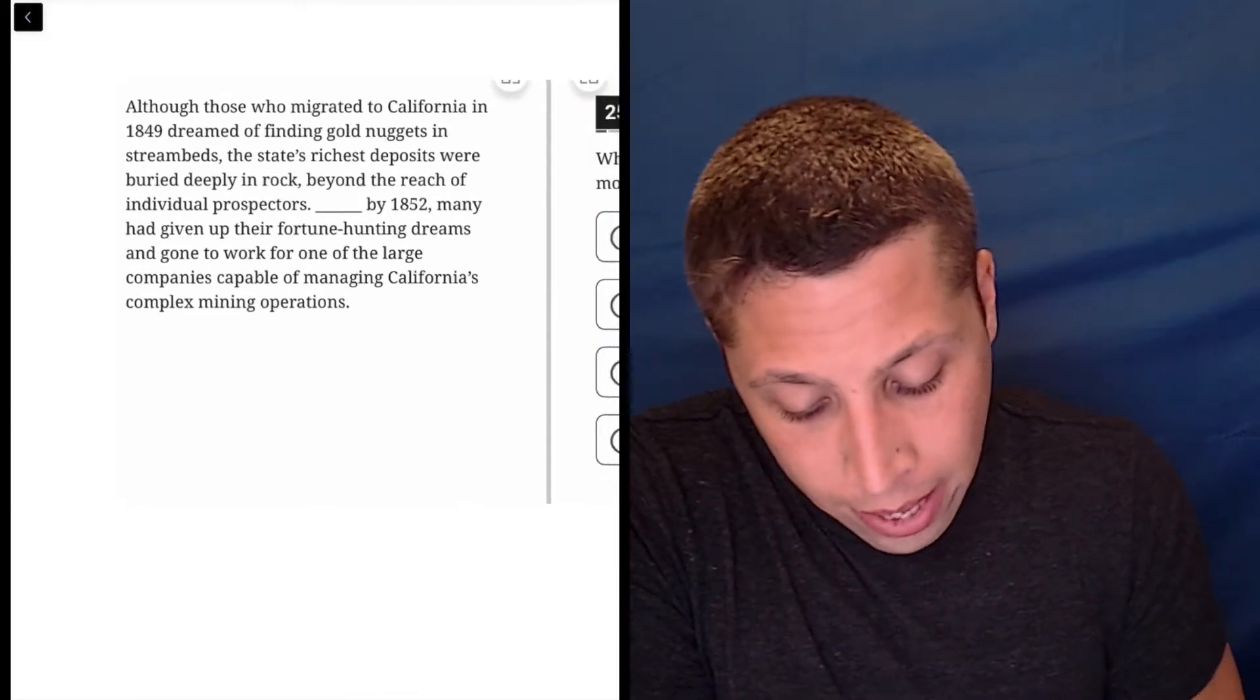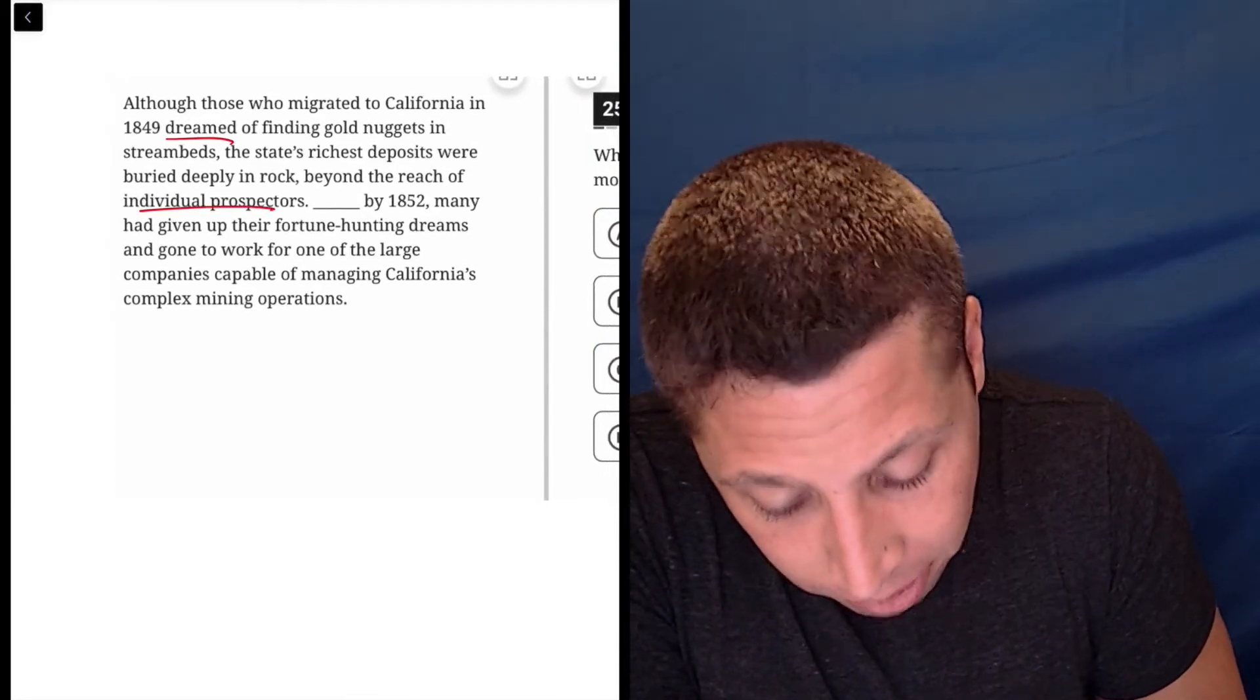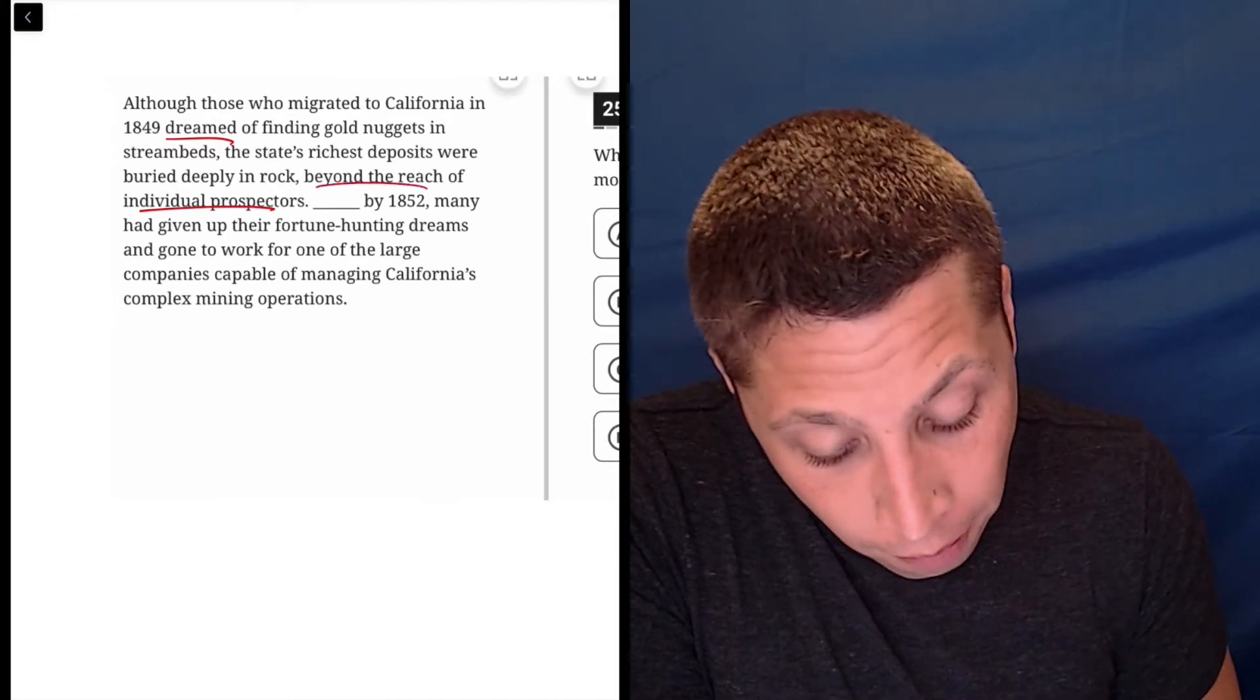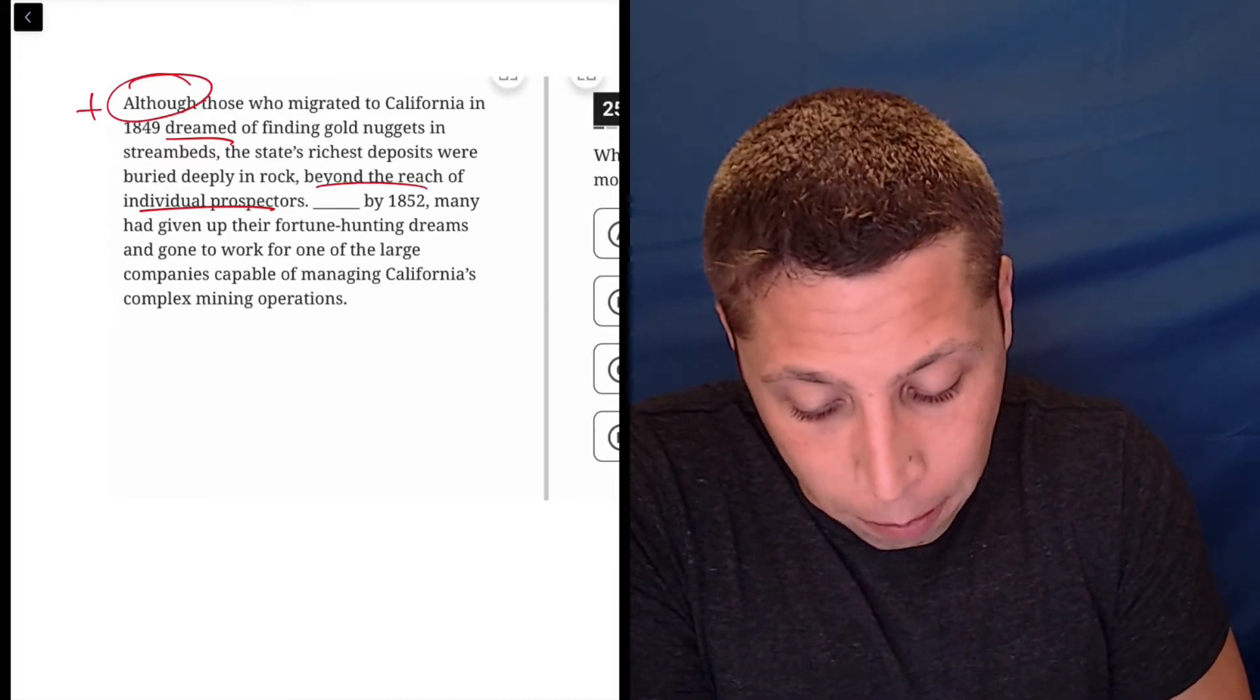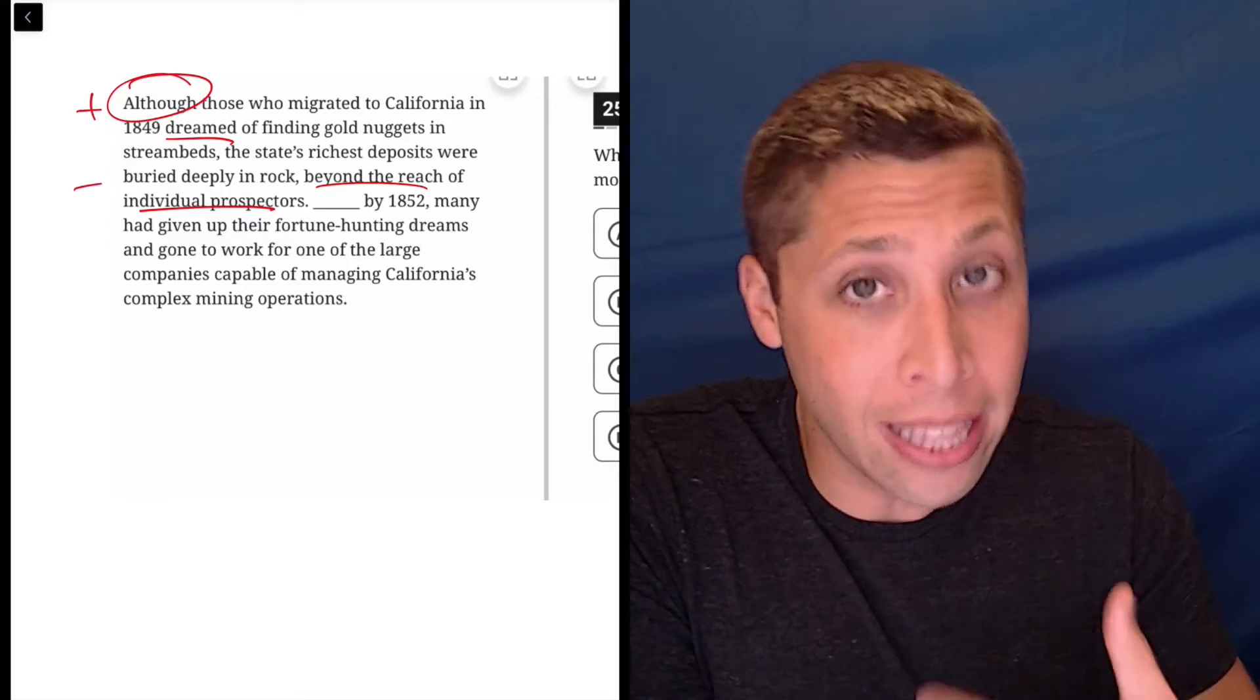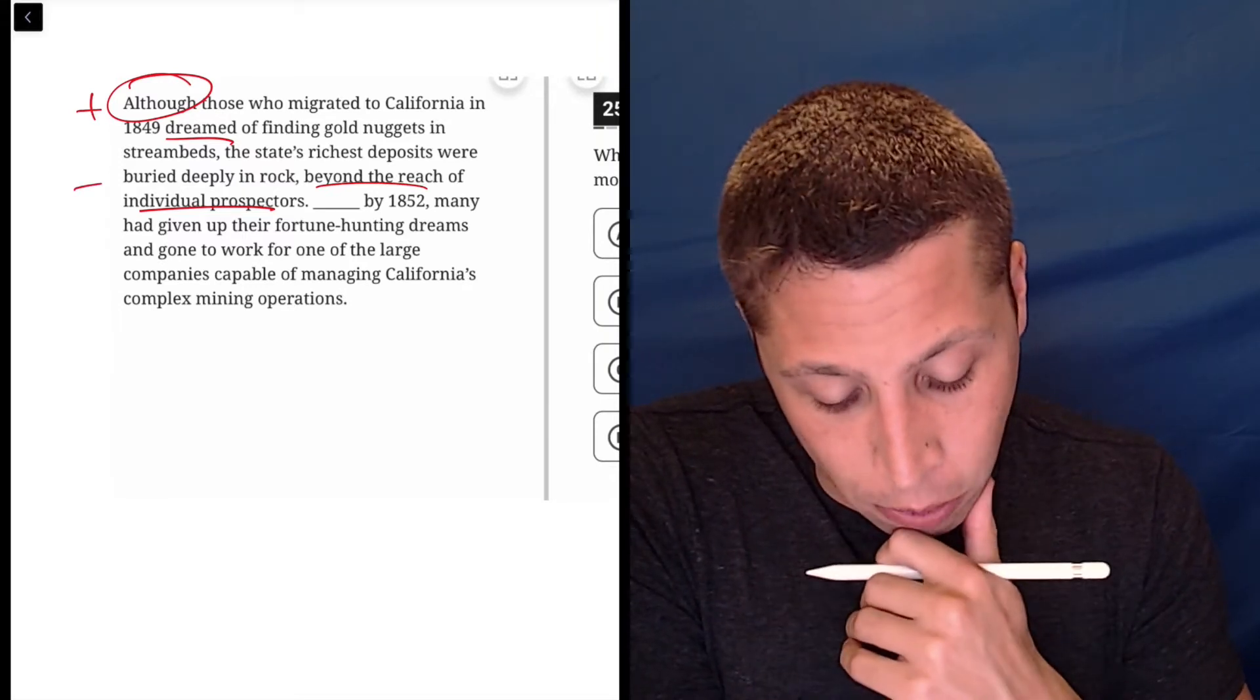So they had dreams, but they couldn't get there, right, beyond their reach. So there is a contrast. The word although is kind of getting it, right? They had a positive and then there's a negative, but that's within that one sentence.